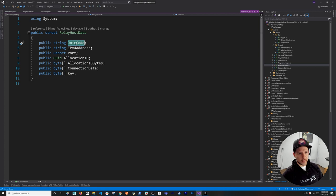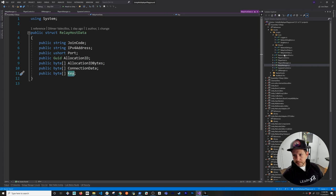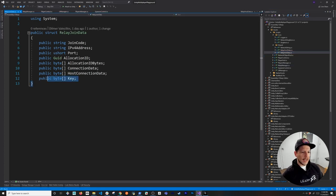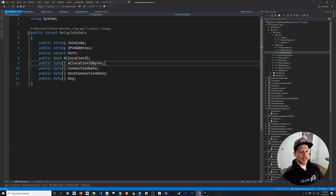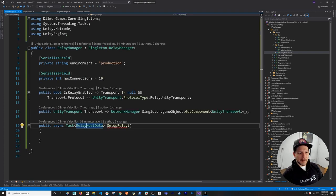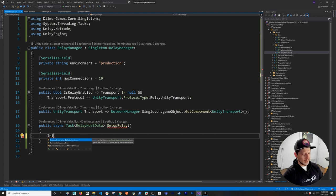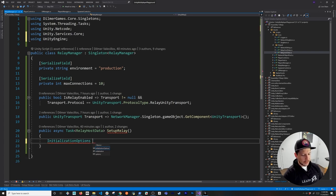So the method signature is `async Task<RelayHostData> SetupRelay()`. First I'll create `InitializationOptions` and set the environment name to our `environment` field using the extension method `SetEnvironmentName`. Then call `await UnityServices.InitializeAsync(options)` to initialize Unity Services with those options.